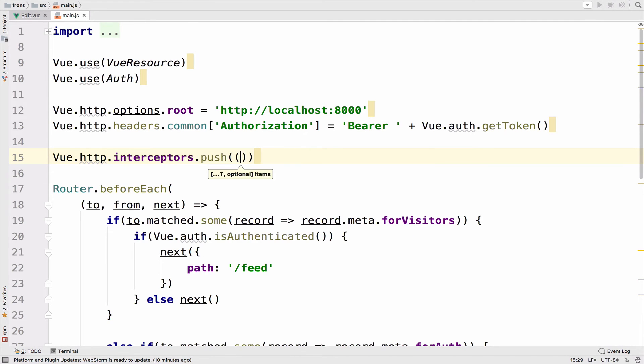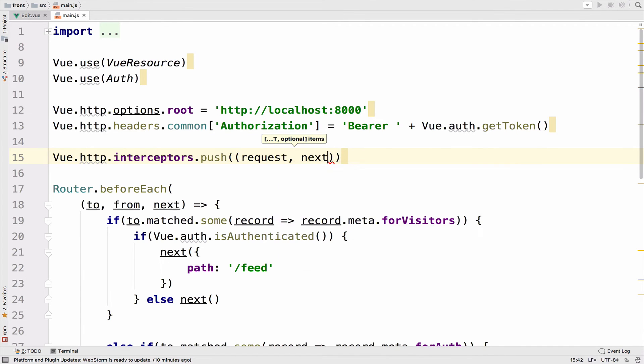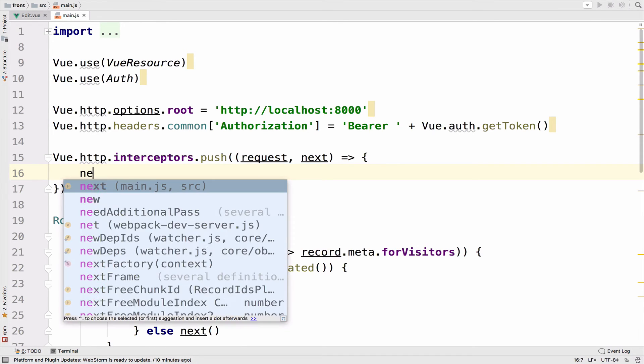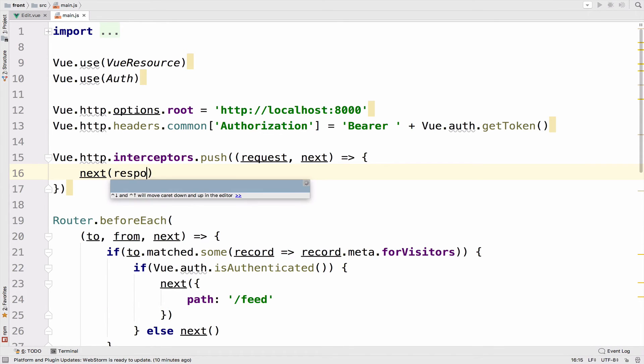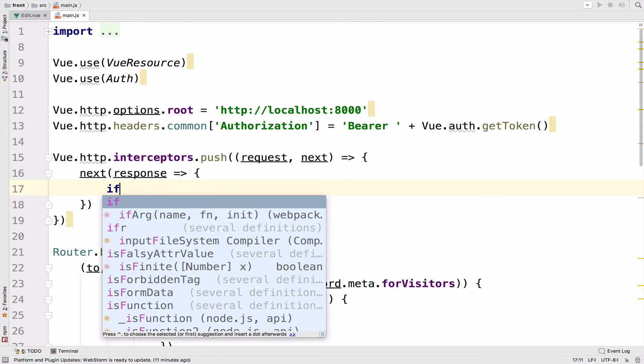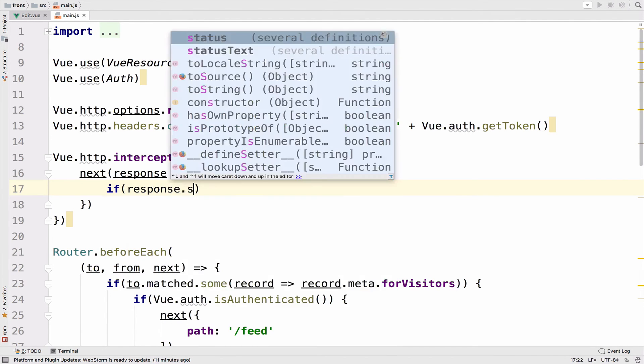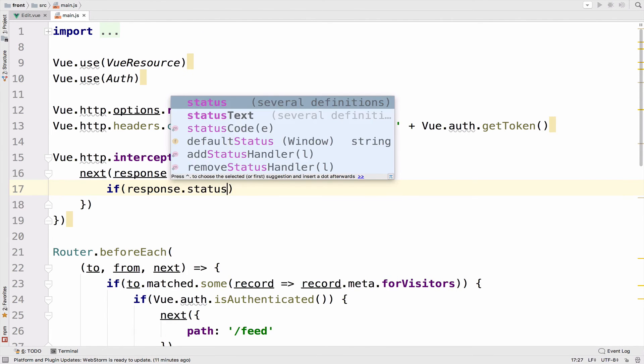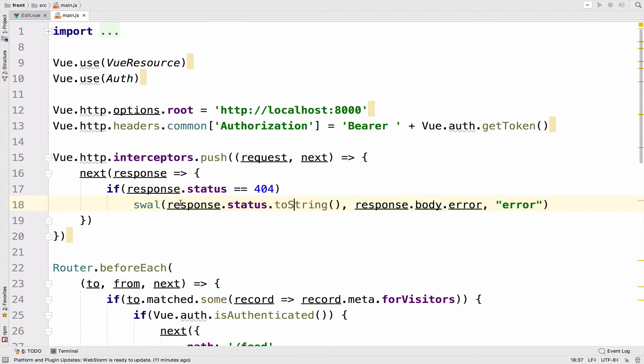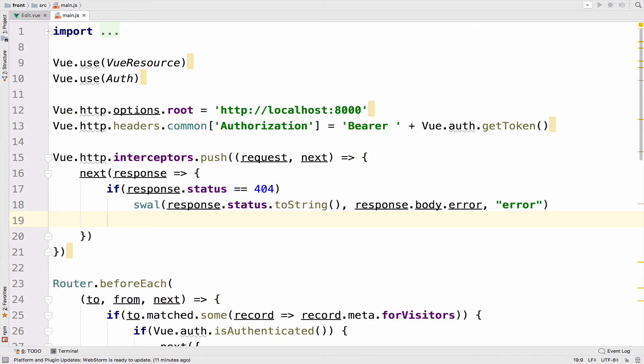So below our headers, I will say Vue.http.interceptors.push. So this will require the request and the next. So now inside here, we have to catch the response from the server. So next and then response. And right now we have access to the response. So the idea is to check if the error is a 404 or a 500 error. So we want to say something like this. If response.status equals to 404, then we display the popup that we had in the edit component without any change.